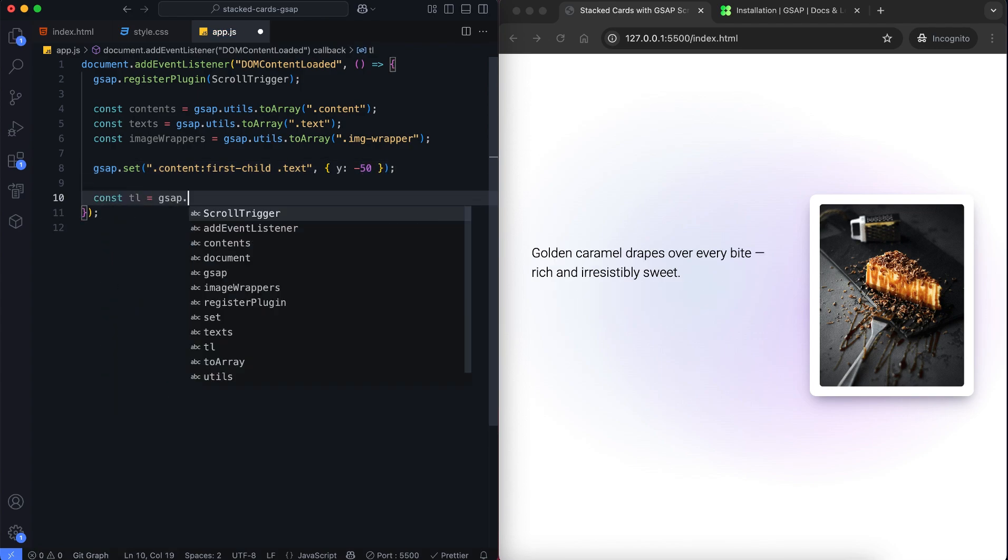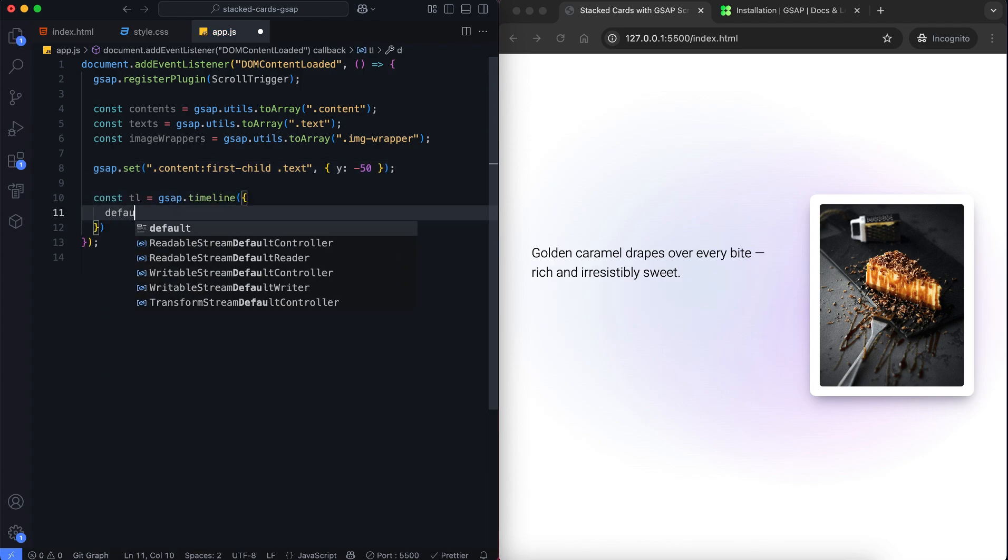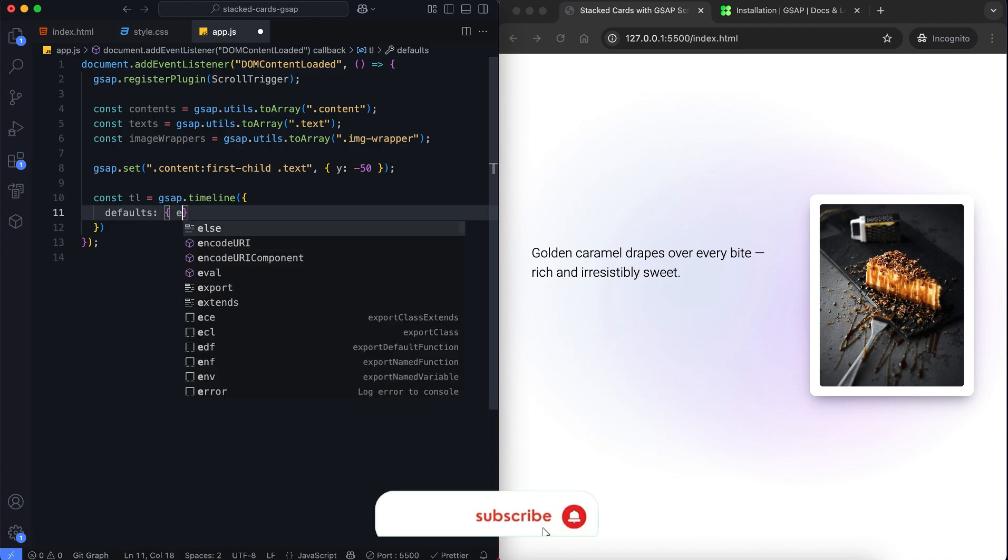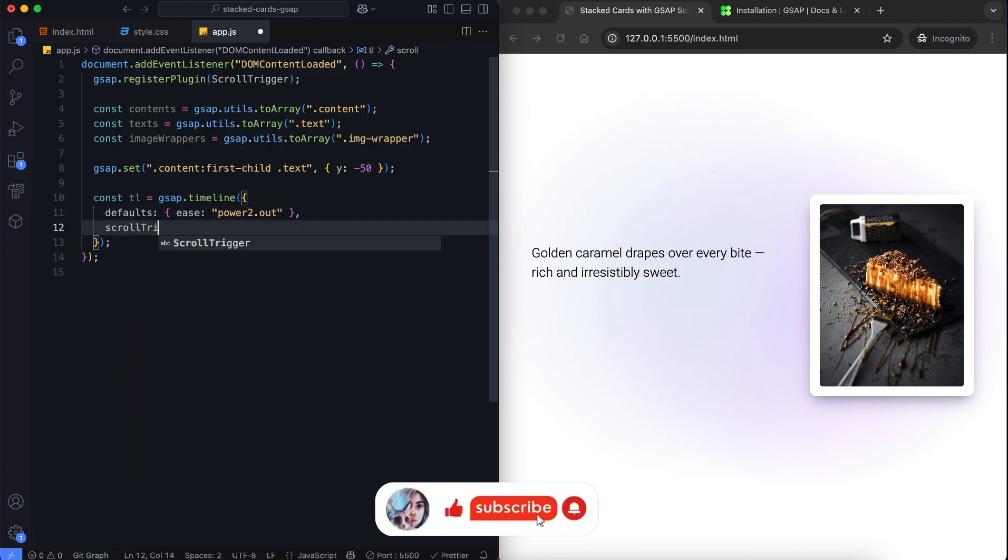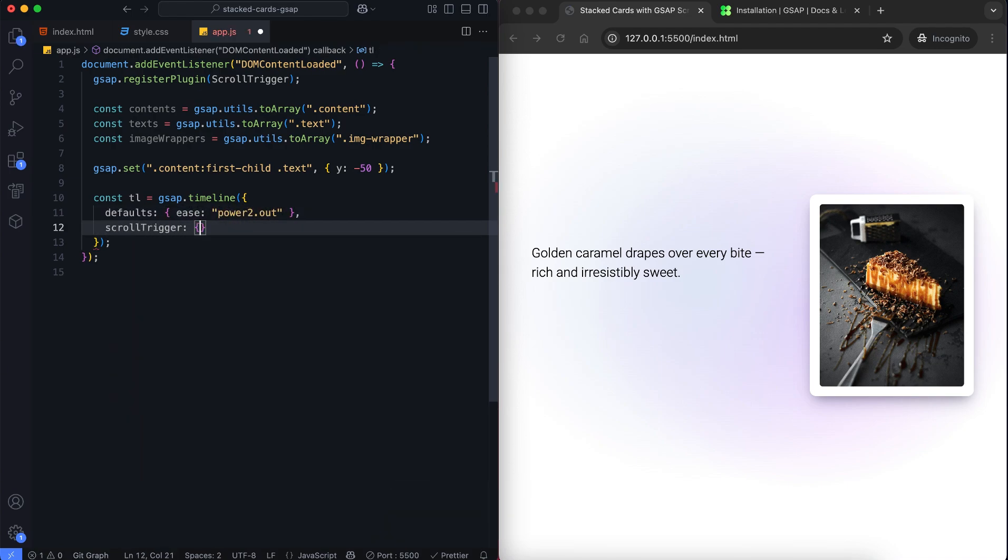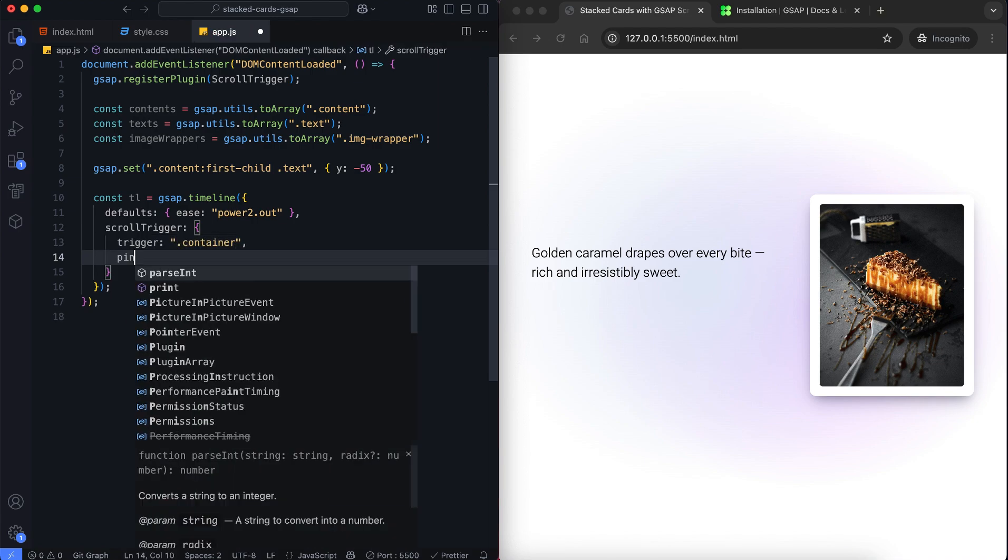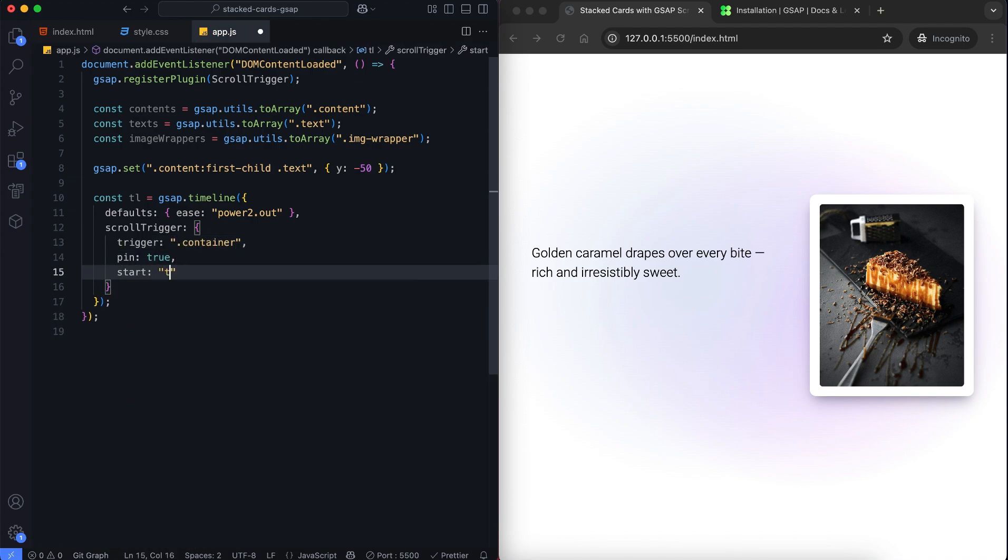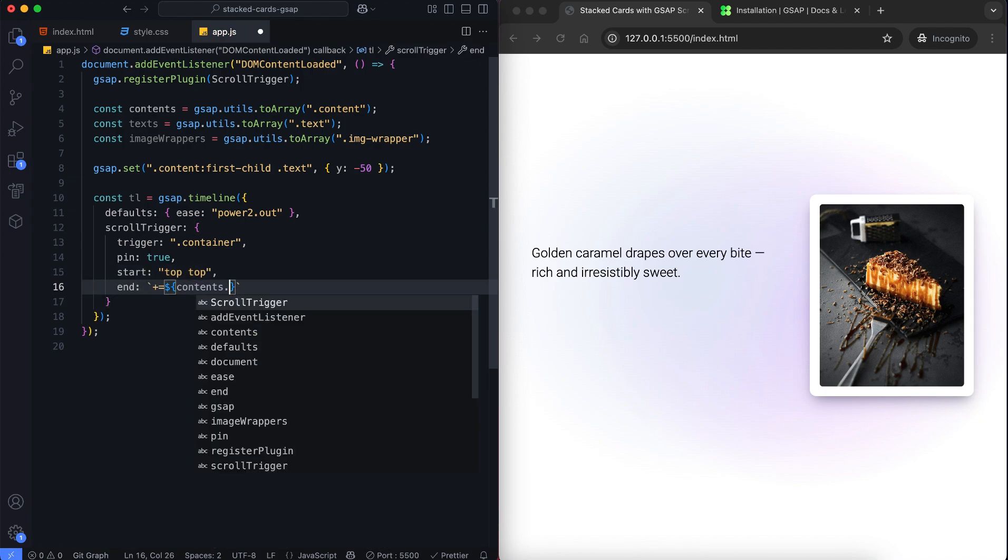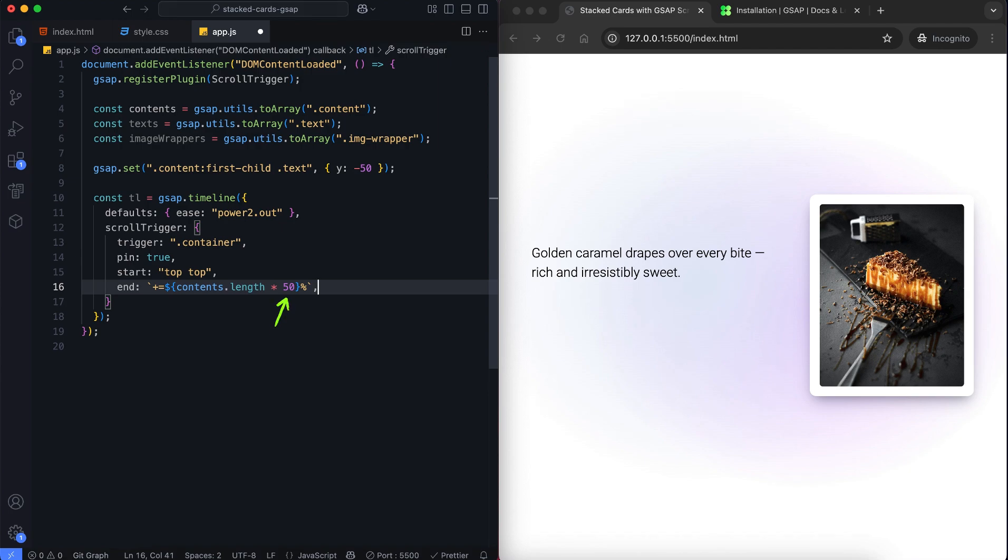Now we create a GSAP timeline with scroll trigger. We use pin to keep the container fixed while scrolling. The scroll length is based on the number of content sections, but you can increase it if you want slower movement between cards.